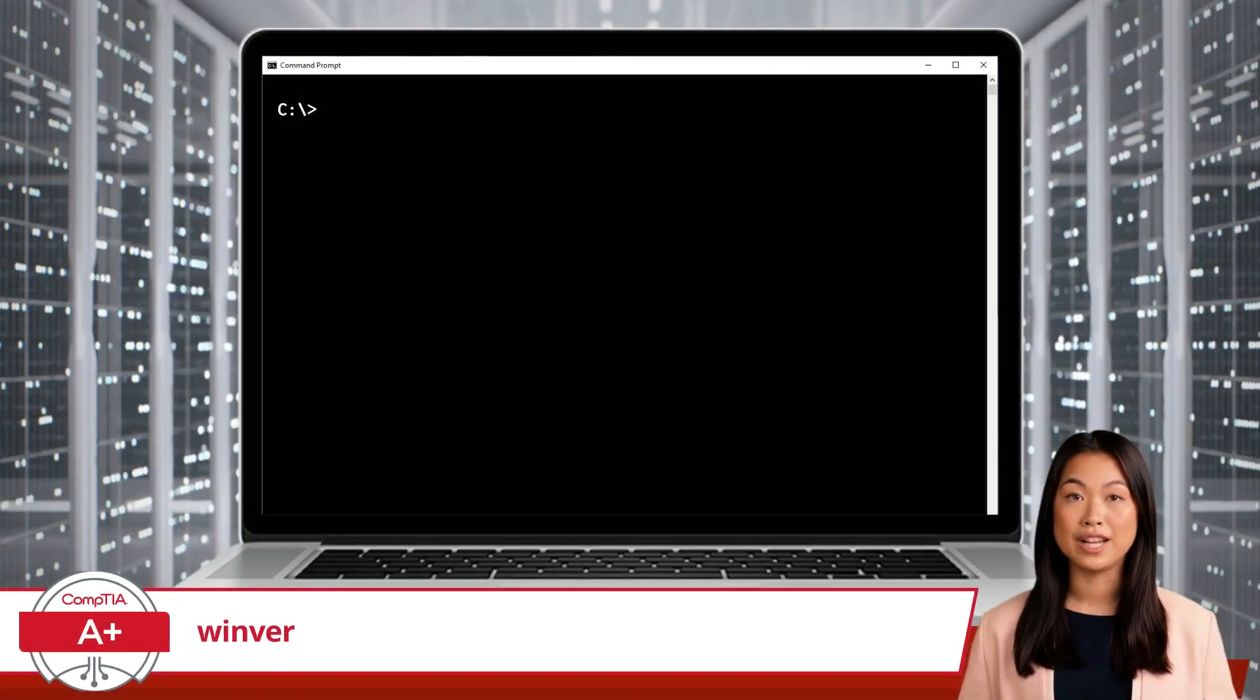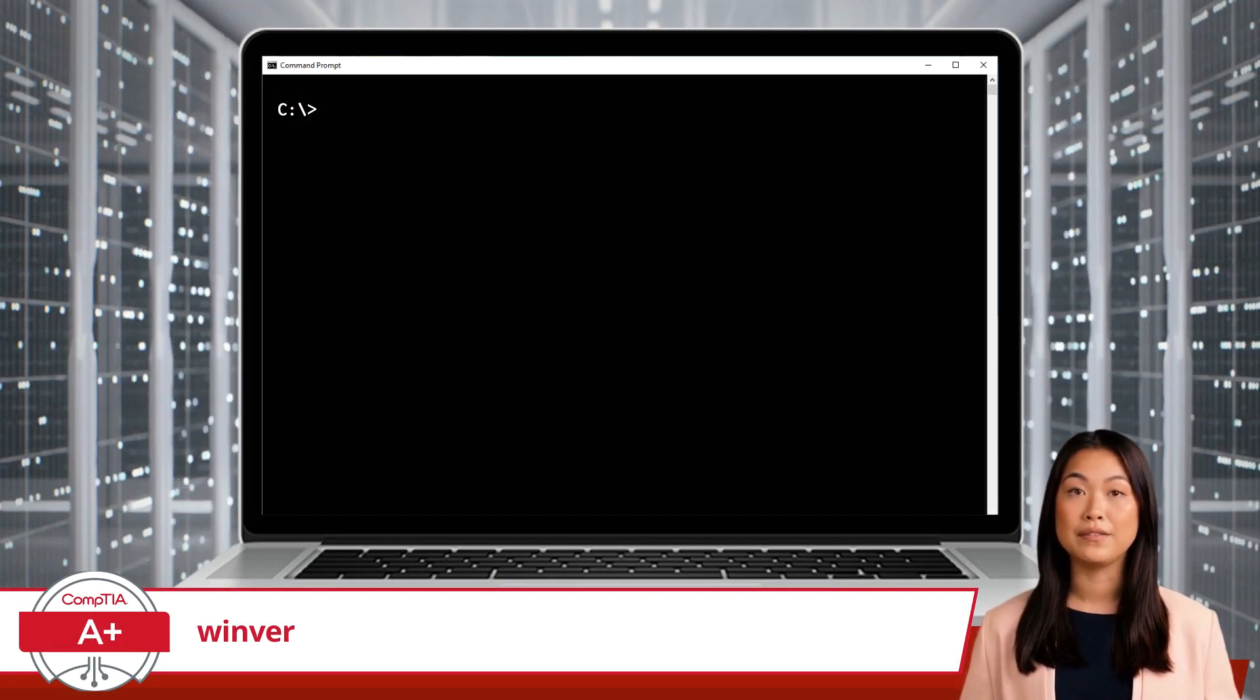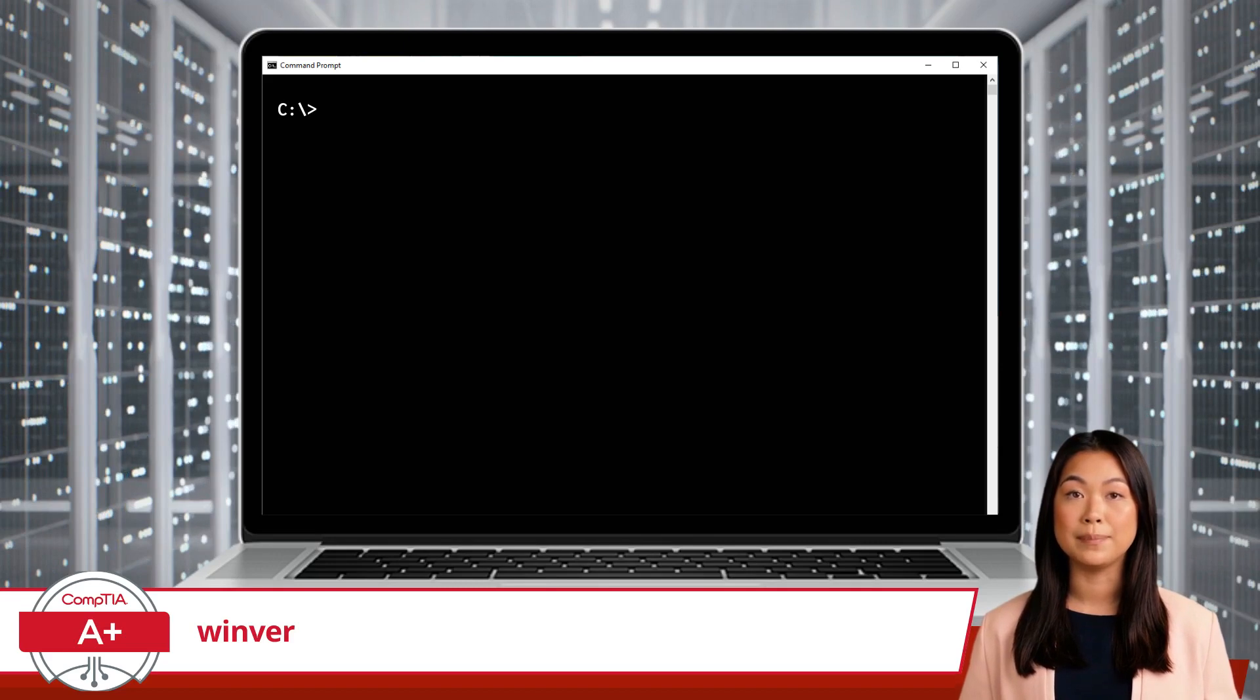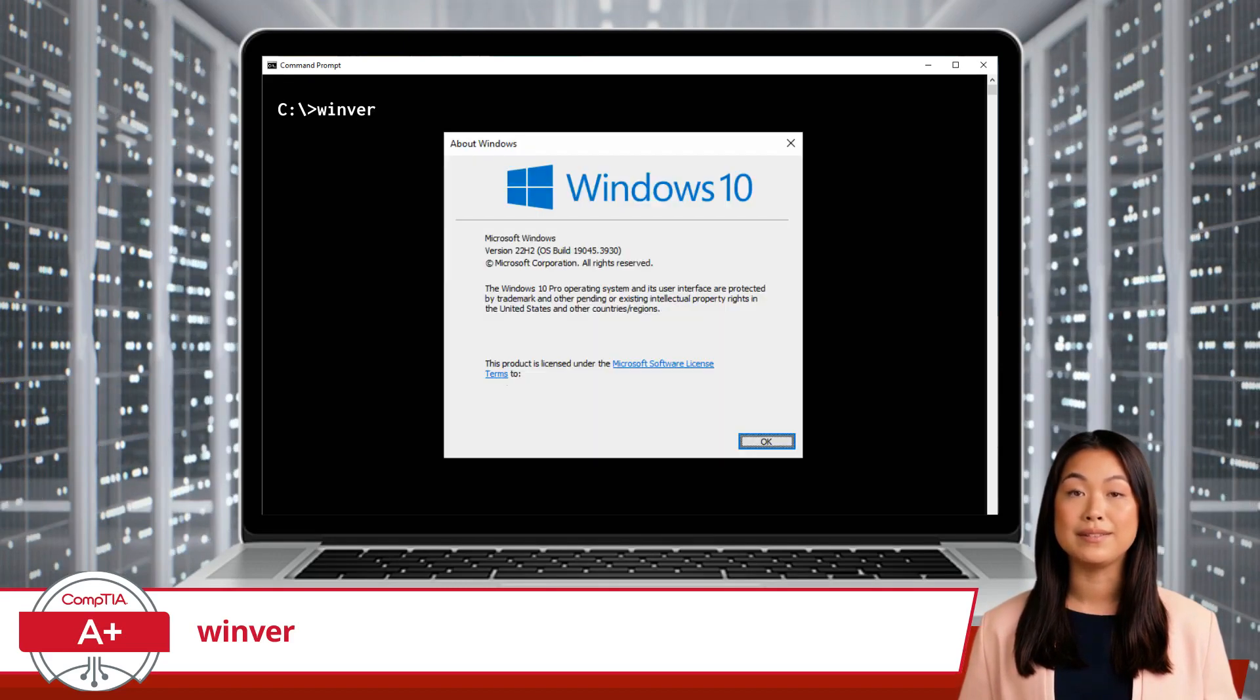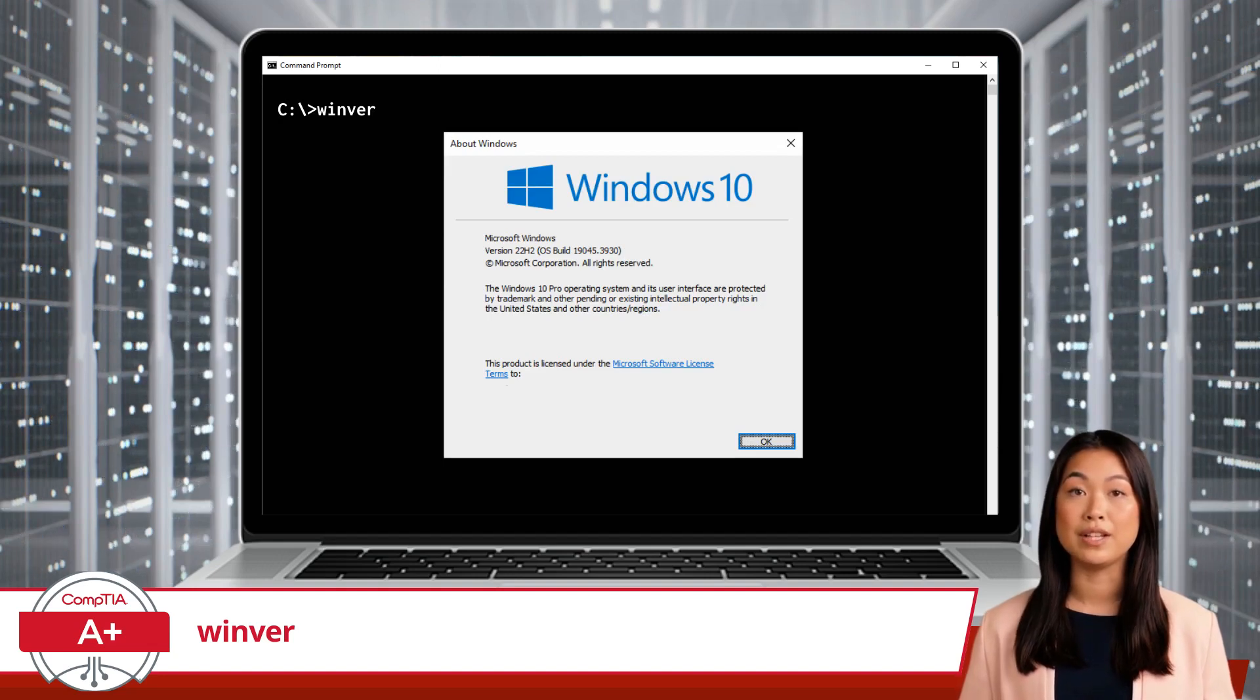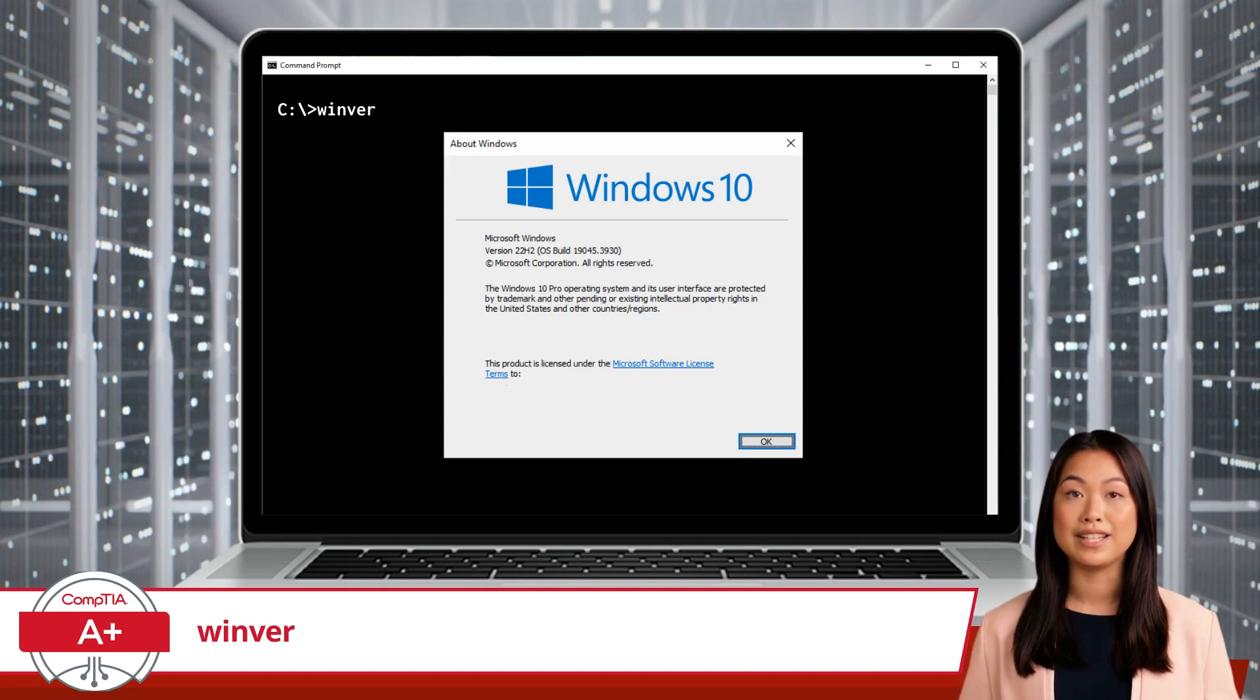Suppose you need to check your Windows version because a new software application requires a specific version of Windows to install. To use the WinVer command, open the command prompt and type WinVer, and press Enter. A window will then pop up displaying the information about your Windows version, including the version number, build number, and edition.